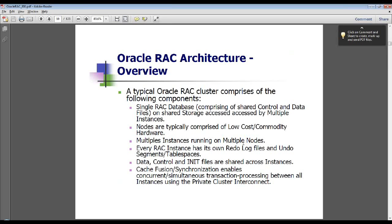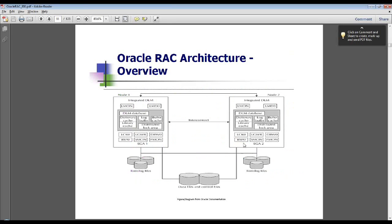As part of the shared everything approach, control and data files are shared across instances. Cache Fusion is the core technology that provides synchronization and enables concurrent as well as simultaneous transaction processing amongst all instances, using the private cluster network interconnect, which we will be talking about in detail in a little while.